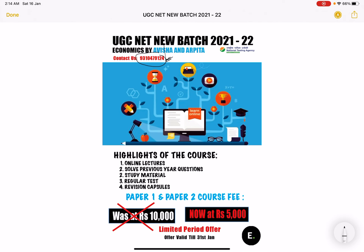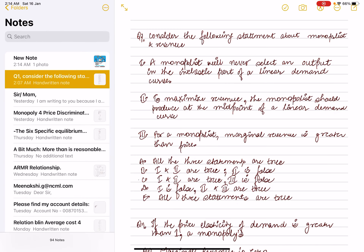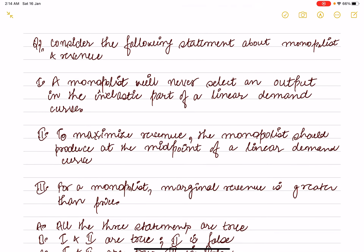Those who want to enroll can contact on WhatsApp number 9310-479124. Now let's solve previous year questions on price discrimination. We've already read some concepts and basics in the previous video, so please watch Part 1 before this video.